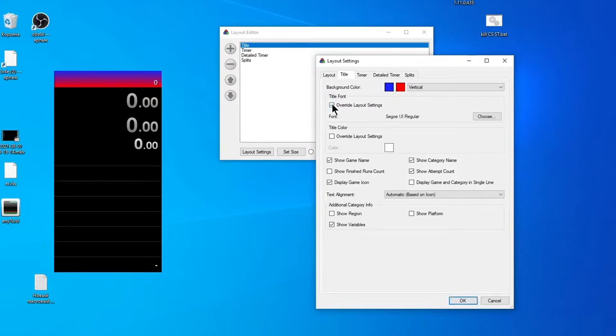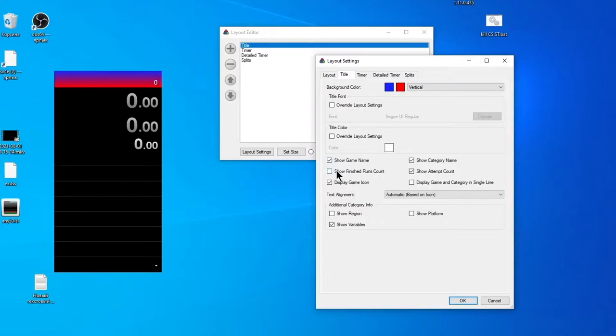Now we can choose information shown in title—that is, ordinary name of game, name of category, and number of attempts.